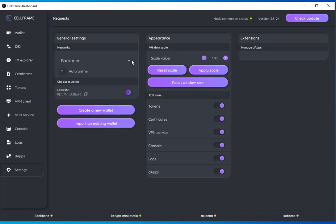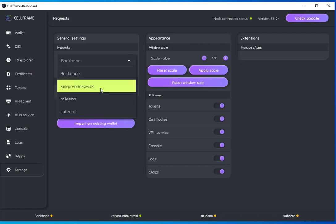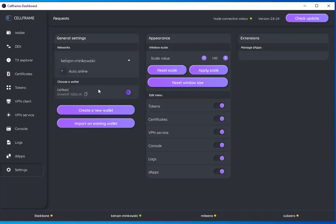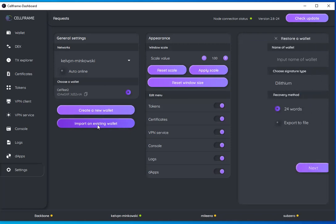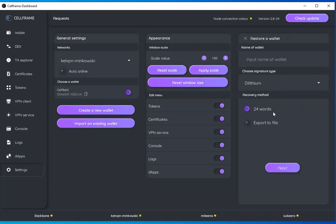Here I will choose my network, so I'm going to go with Minkowski for the moment. In order to start playing around with the wallets, I'm going to import a wallet that the devs have kindly already dropped some coins into, and I'm going to do that using the 24 word method.